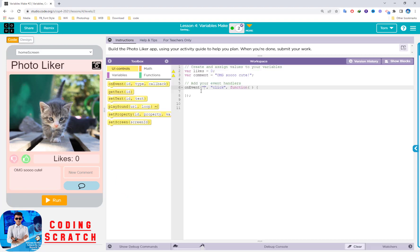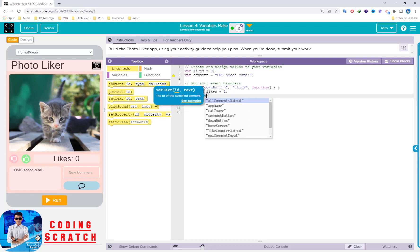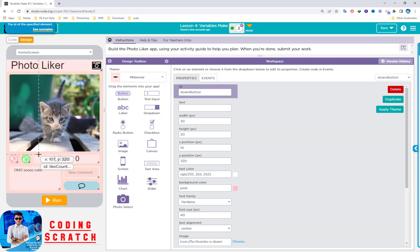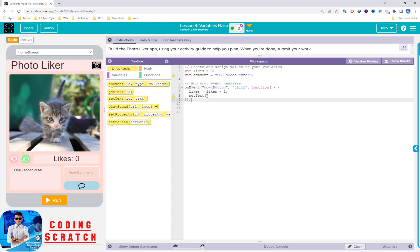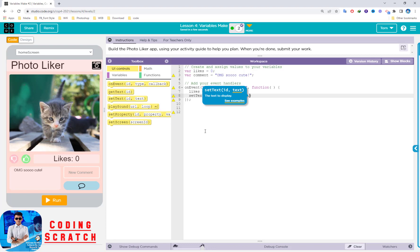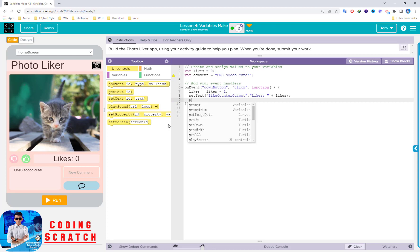The button name is 'down button'. Go to Code and paste the ID here. When you click the down button, we use the counter pattern: likes = likes - 1. After that, we use setTextto display the updated count on the label. This label is called 'like counter output' — copy its ID and paste it in. We want to show the likes label text concatenated with a space and the number of likes.